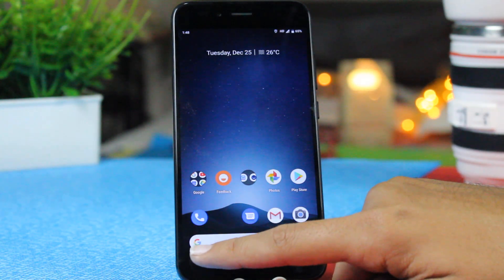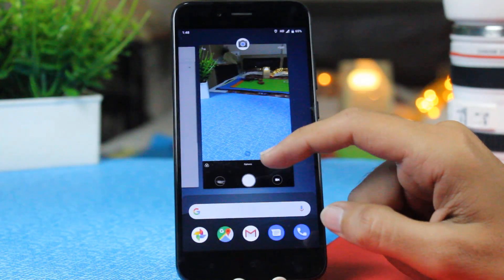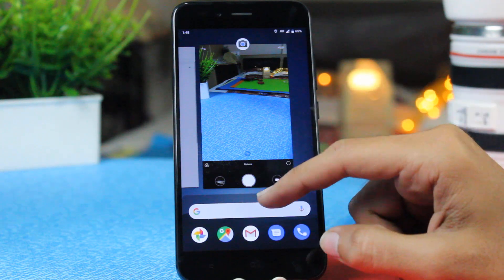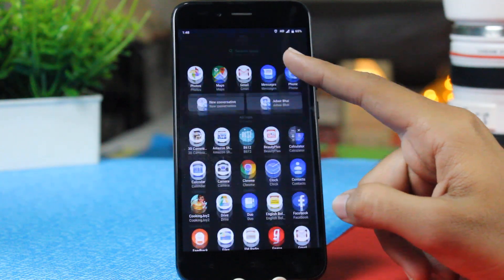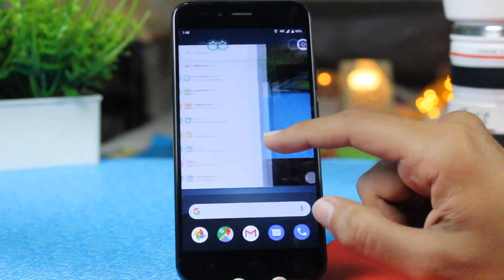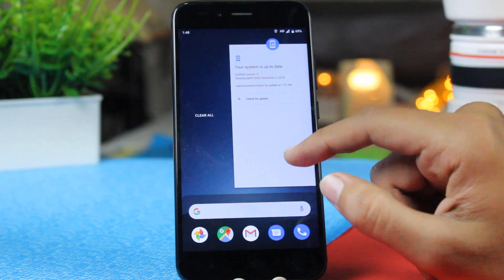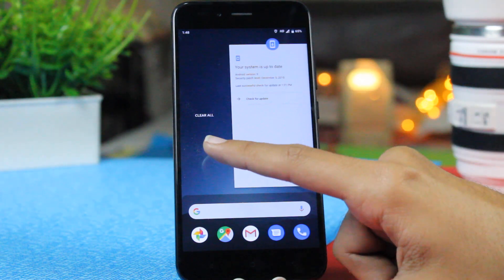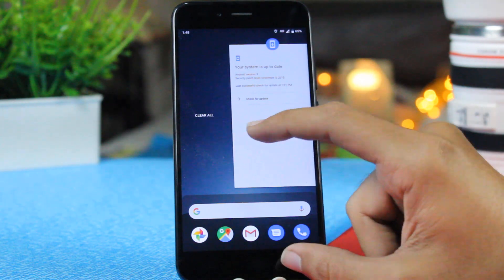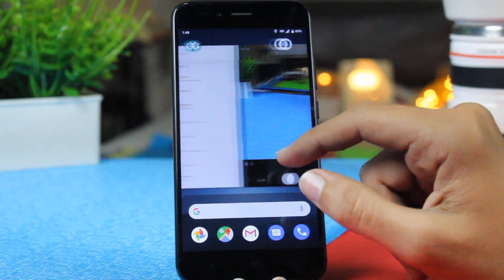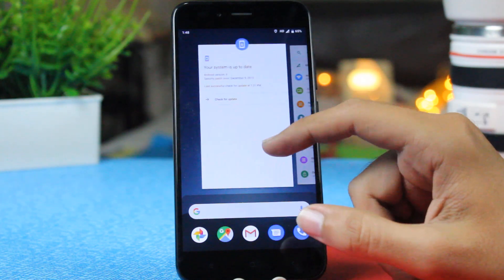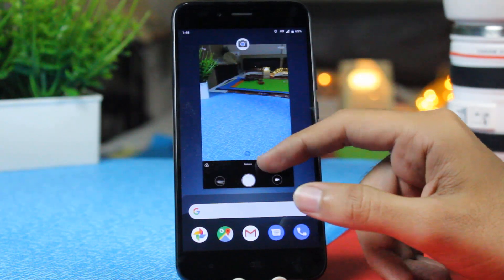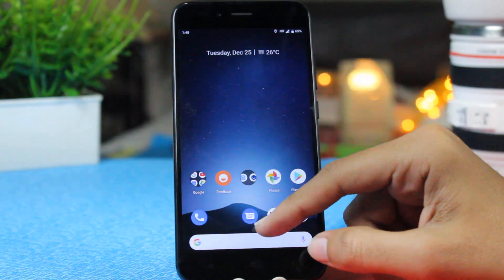Now let's come to the multitasking panel. This time you get the same multitasking panel which you had on previous devices. You have different options over here and your multitasking panel looks very much different. You have a clear all option at the end and here you get this card layout as well. You just need to swipe up to close any app that you want.